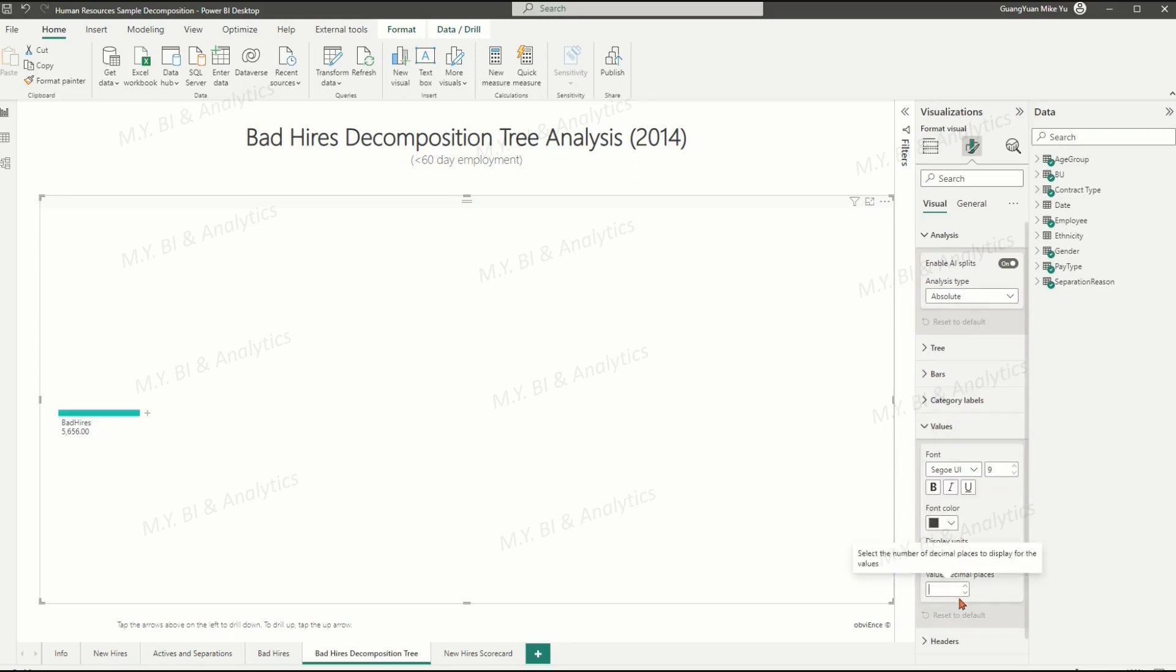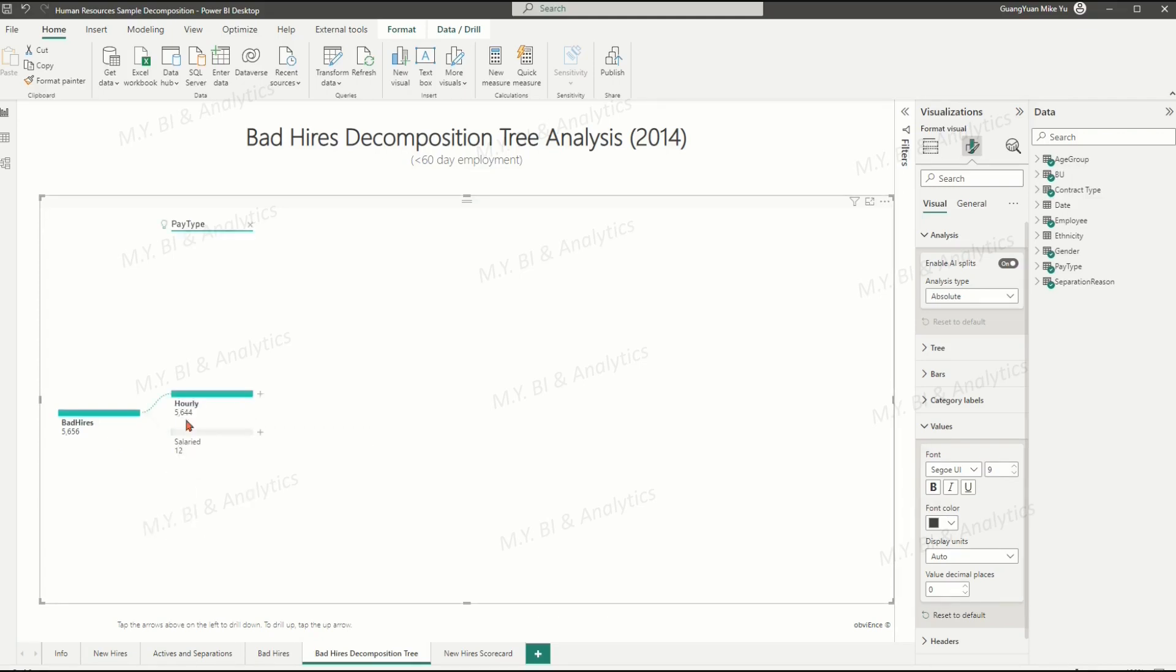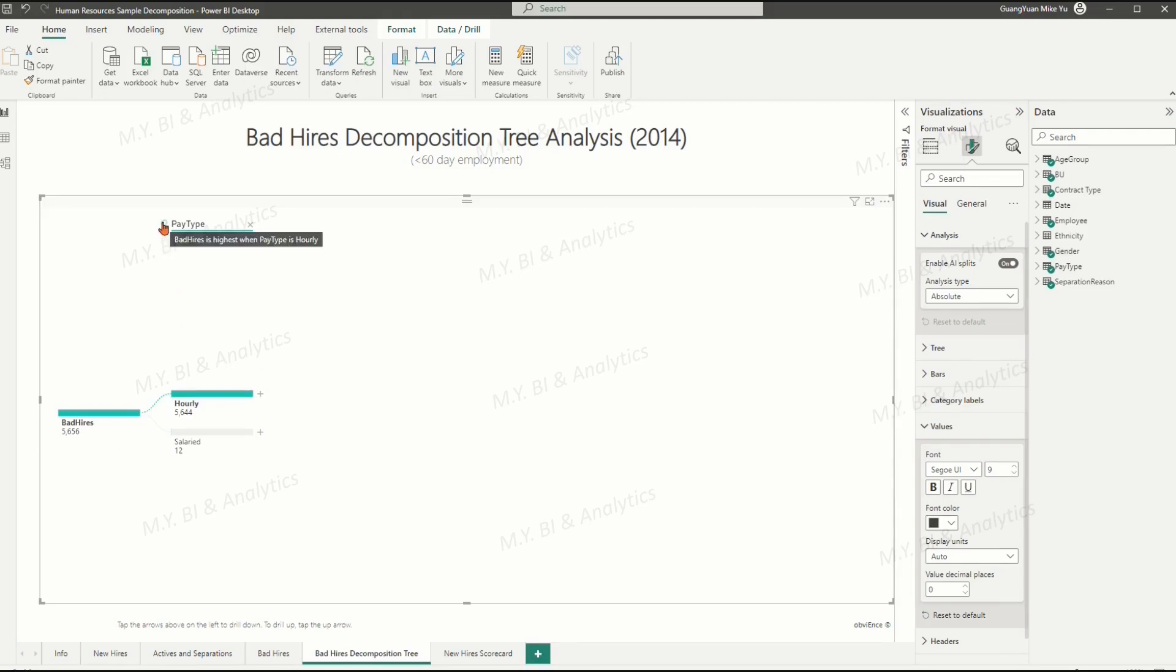Now we can do root cause analysis for our interested metric, bad hires. Click the plus sign beside the bad hires and choose the high value. The visual automatically finds the major contributor is the pay type dimension, and identified the hourly pay type employees gets the highest total bad hires number.